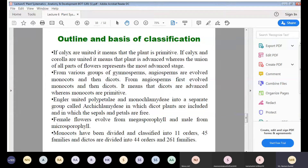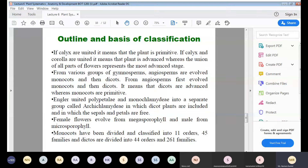Angiosperms evolved from gymnosperms. Among angiosperms, monocots evolved first and dicots evolved later, meaning dicots are more advanced whereas monocots are primitive in the Engler and Prantl system.